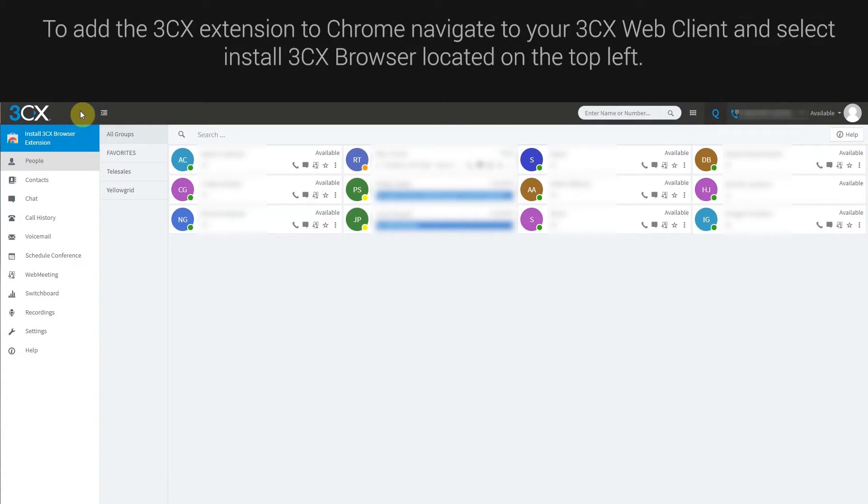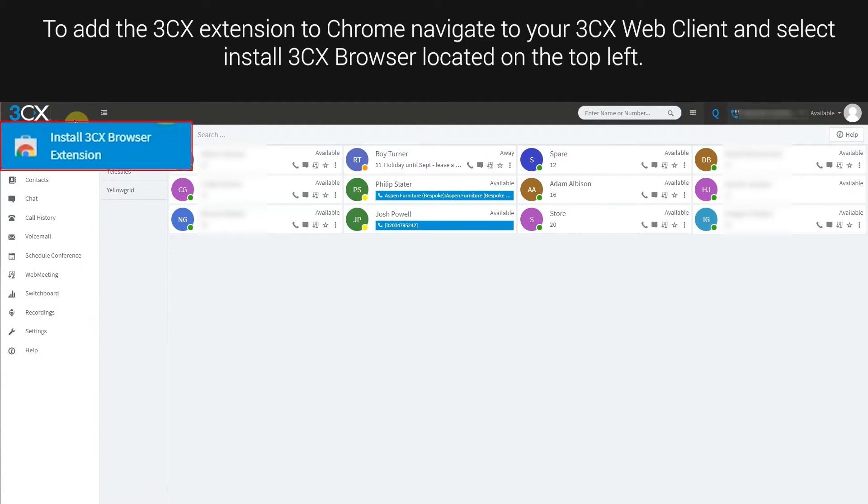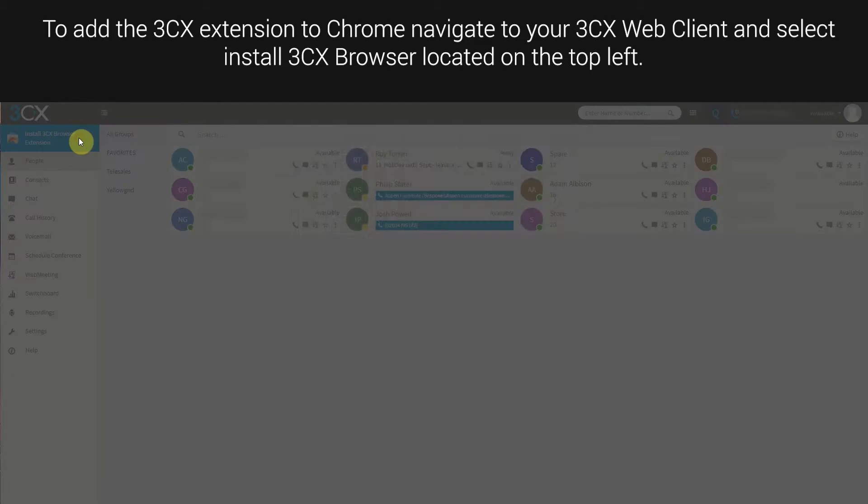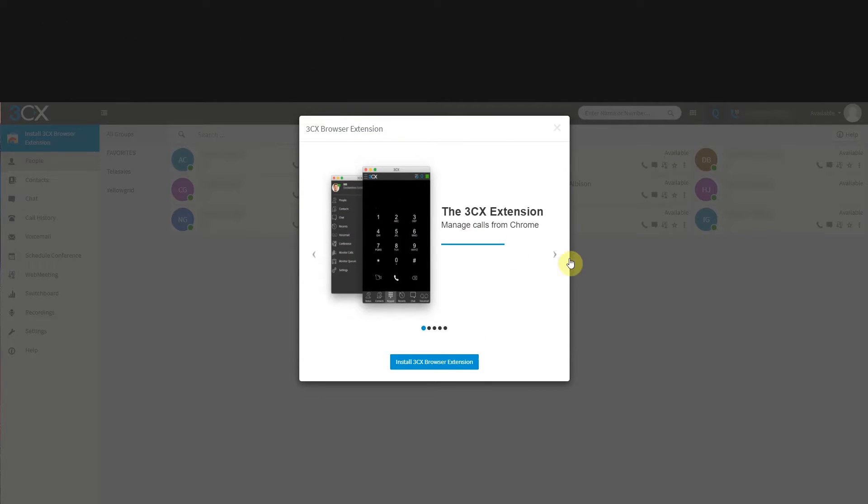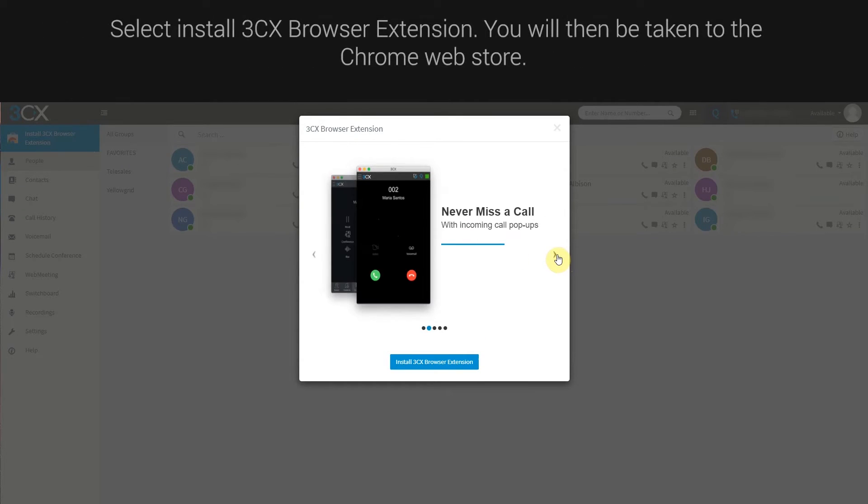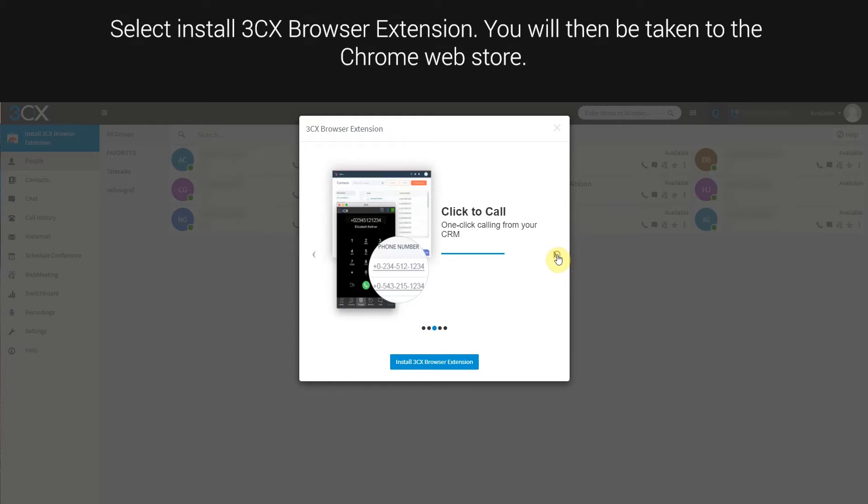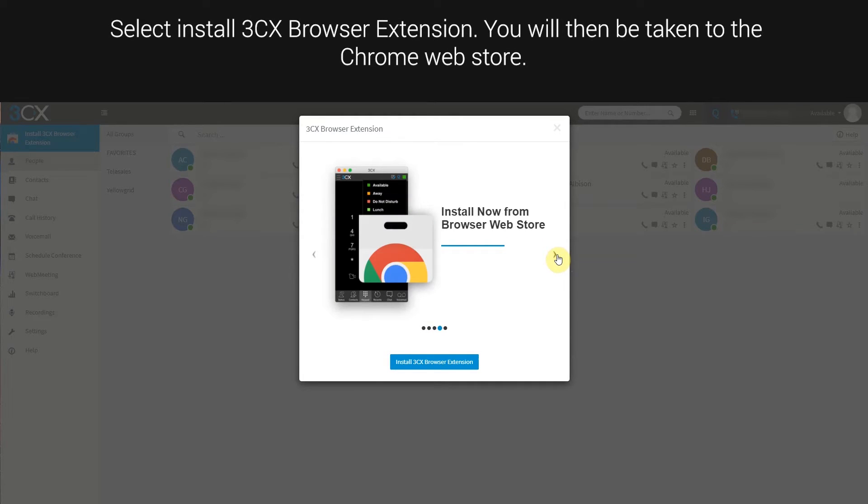To add the 3CX extension to Chrome, navigate to your 3CX web client and select install 3CX browser located on the top left. Select install 3CX browser extension.